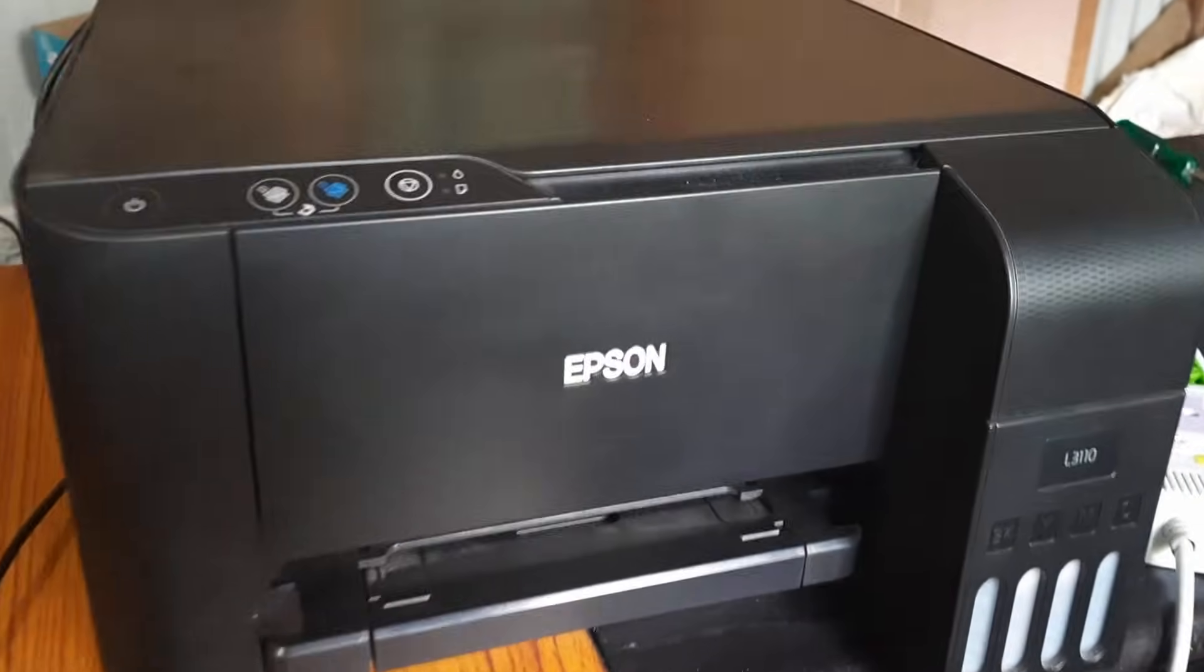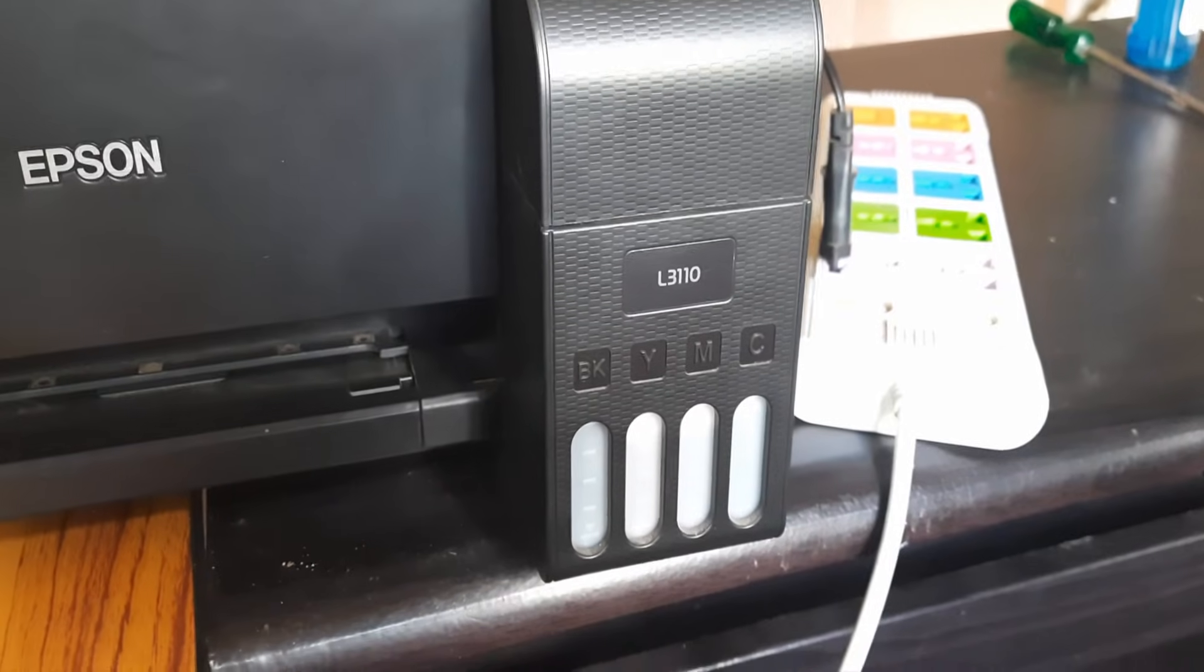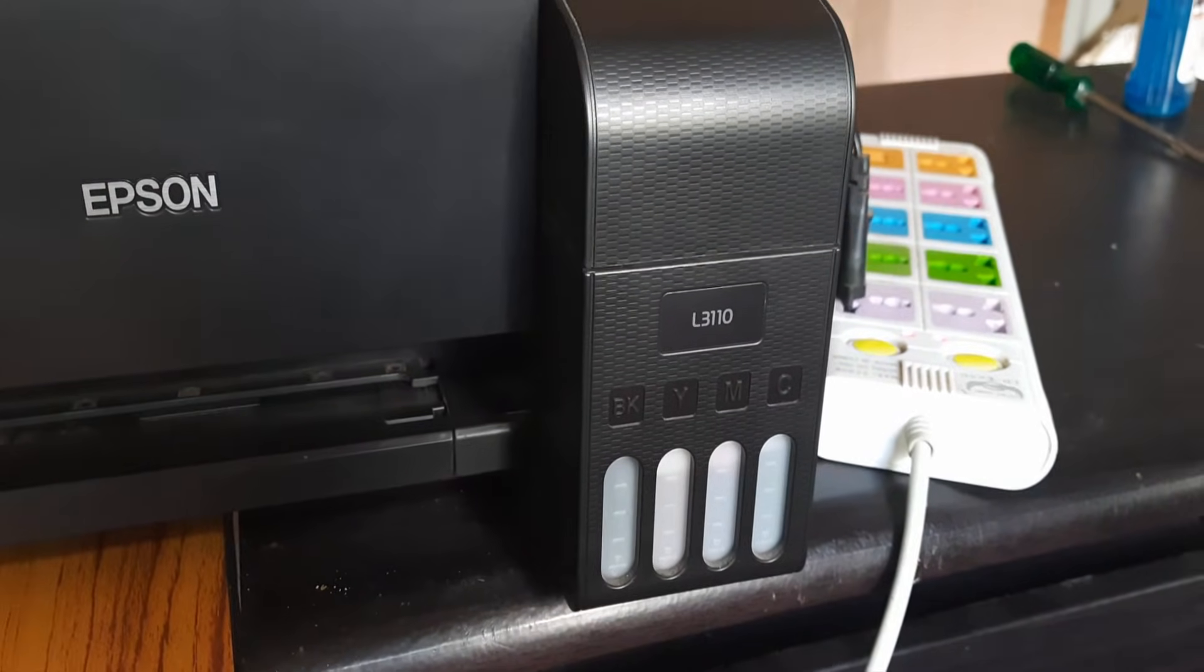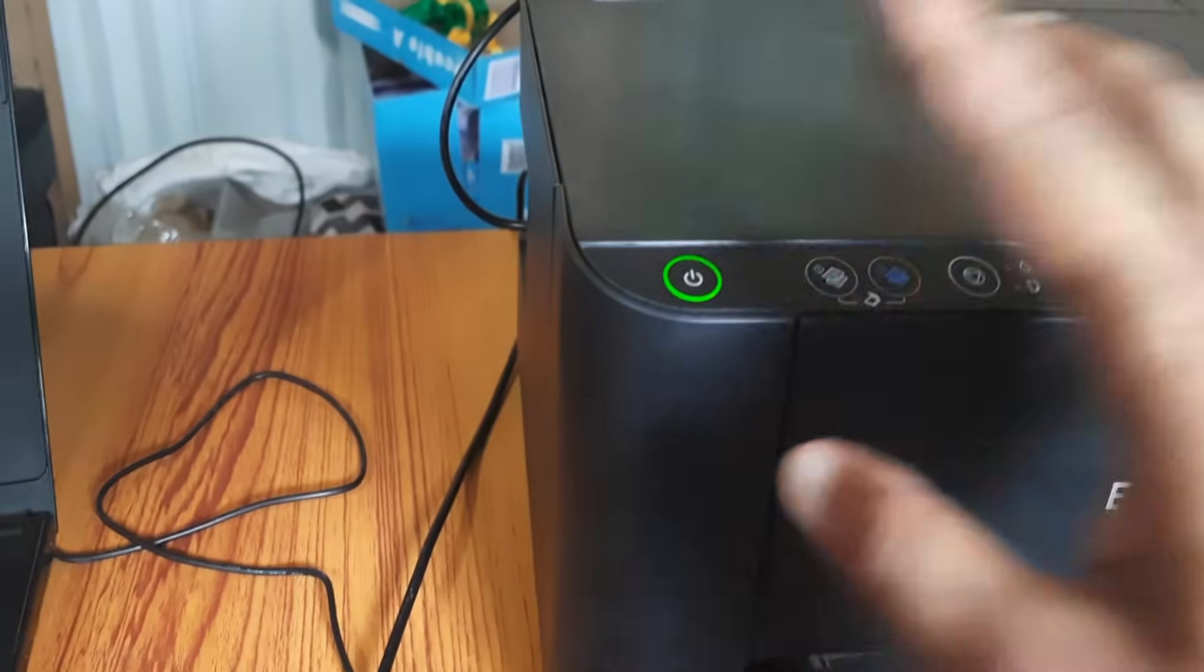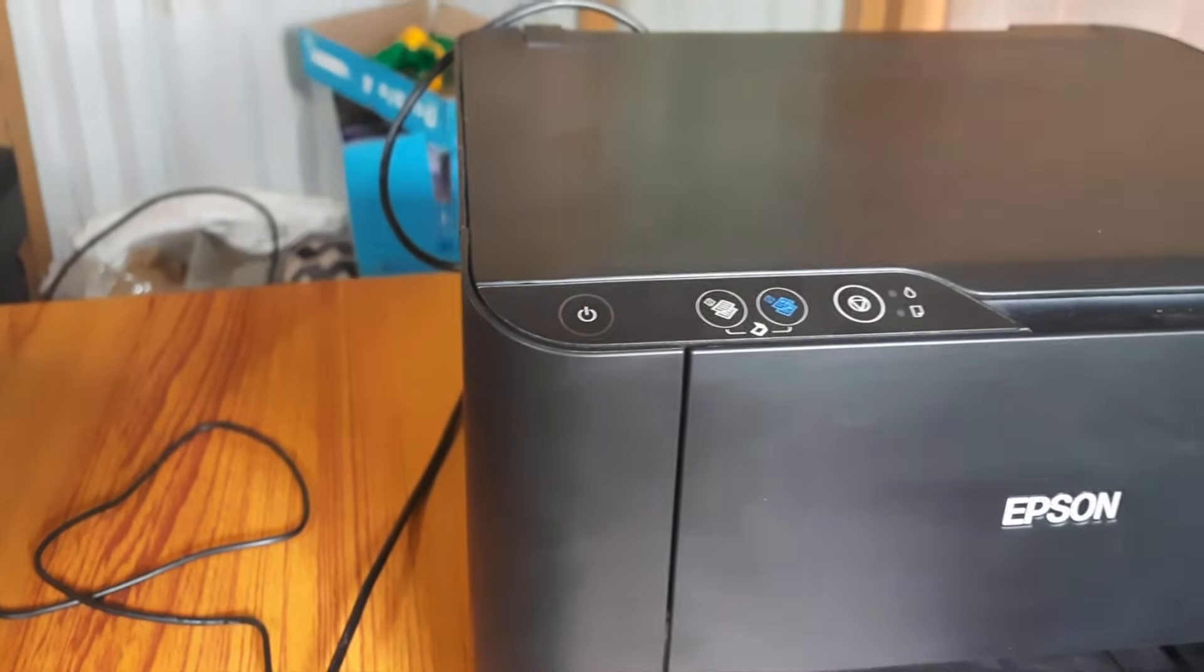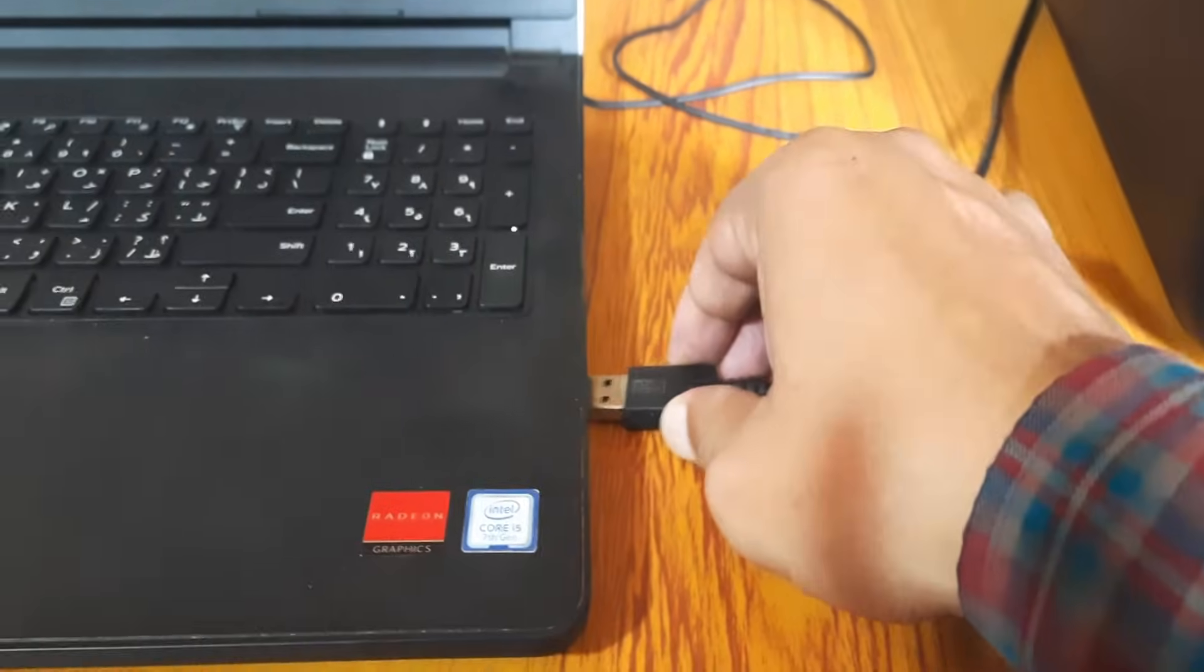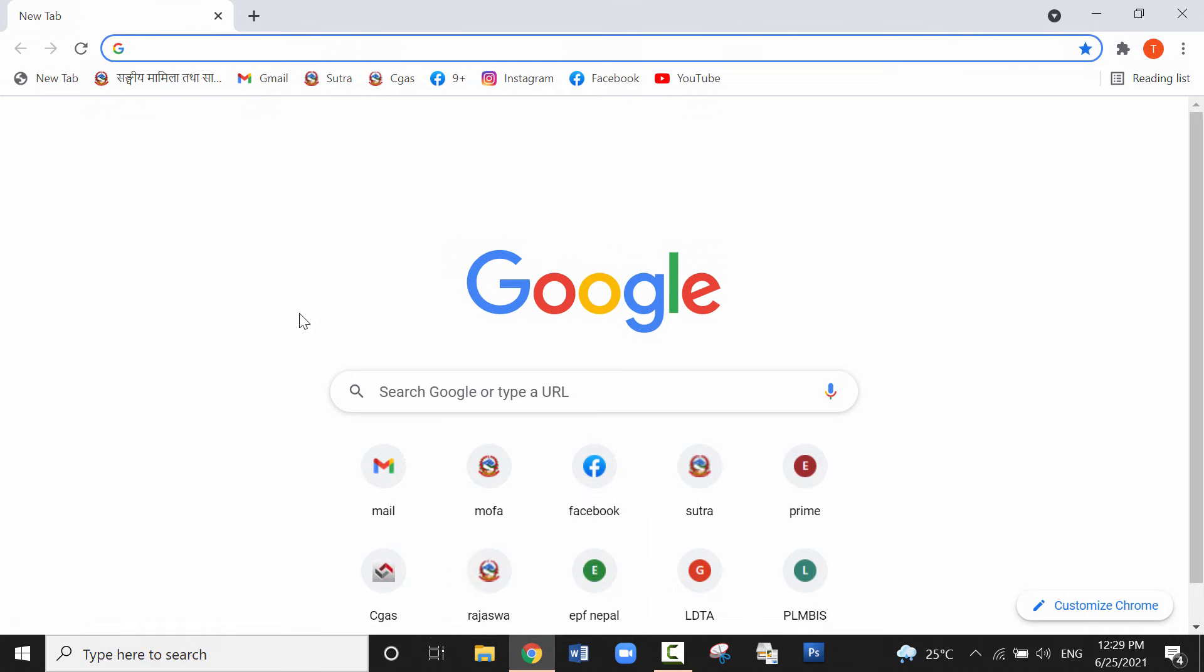If you are going to install the device driver software of Epson L3110 Inkjet Printer, then this video will be useful for you. First of all, plug in the power supply cable and power on the machine and connect the USB cable. Now I'll switch to the laptop window and go to Chrome browser or any other browser you can use.